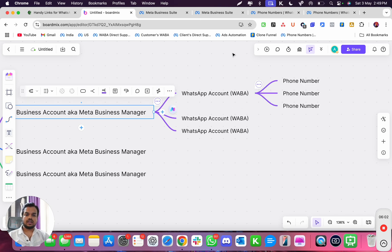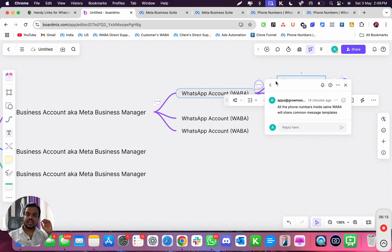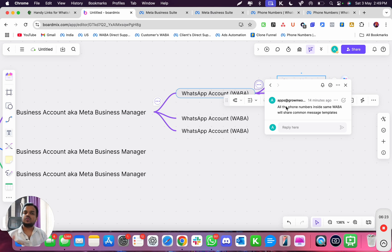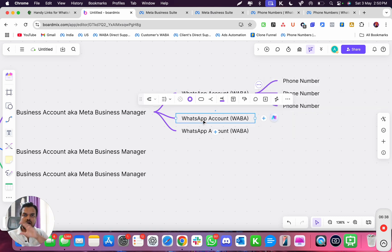Inside a WABA account you can have multiple phone numbers — as you can see here, there are two phone numbers under one WABA. The reason to keep multiple numbers in the same WABA is that they share the same message templates, so any template created in one WABA can be reused across all phone numbers in it. If you don't want to share message templates between two numbers, you'll need to create a separate WABA account.